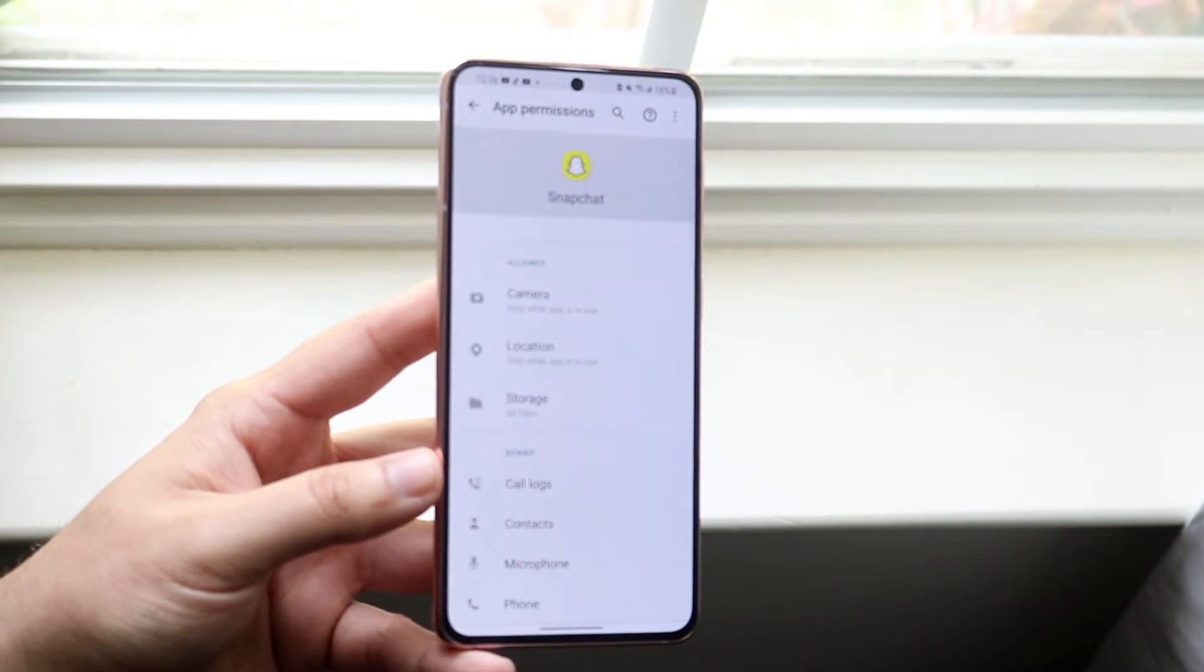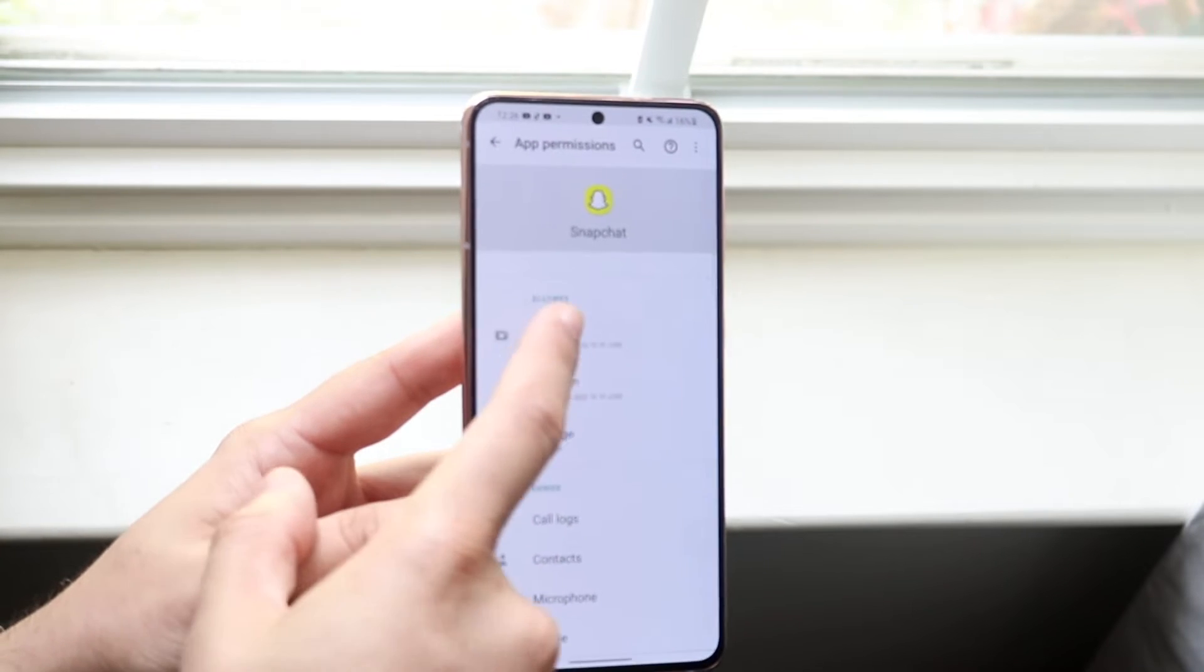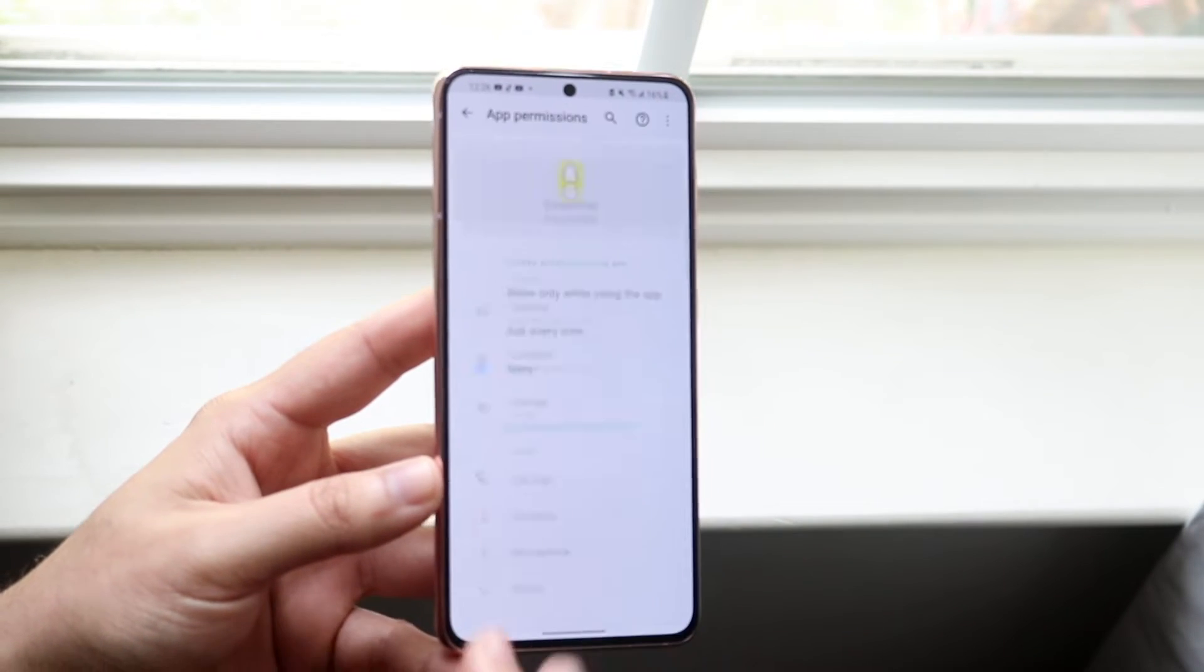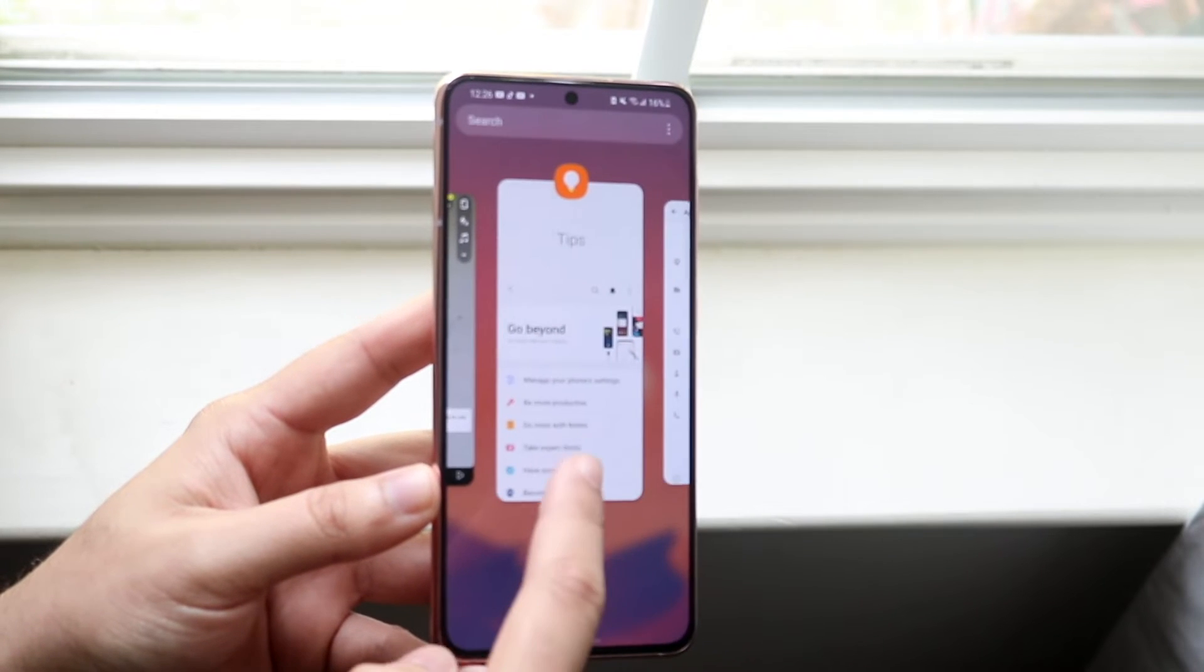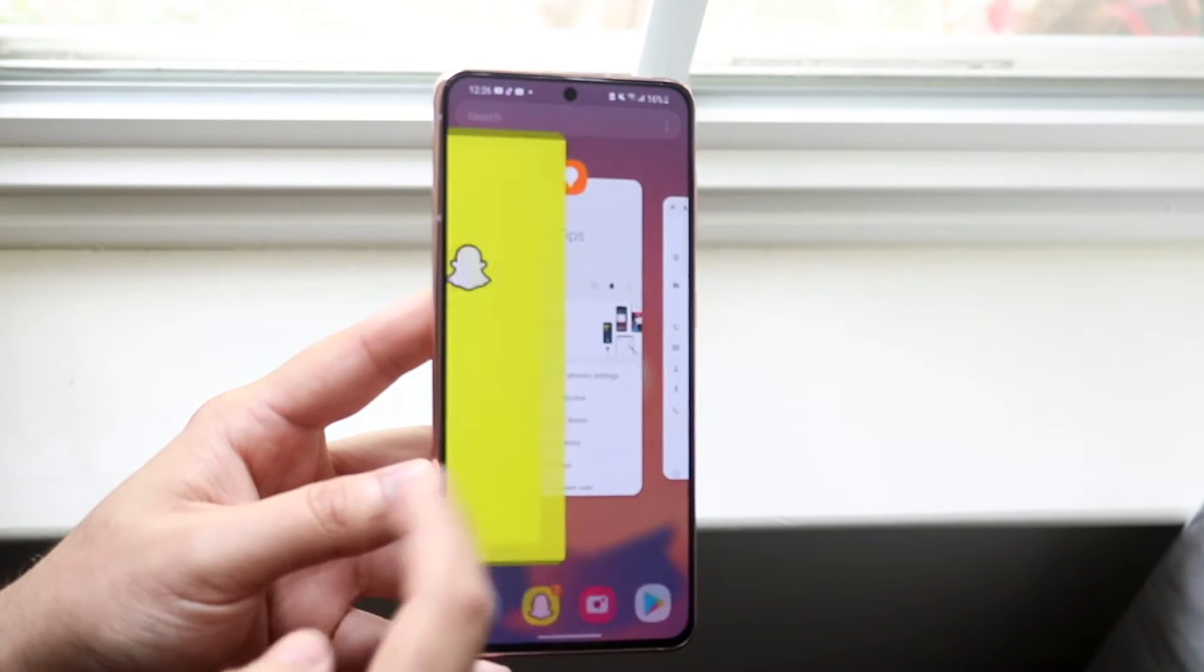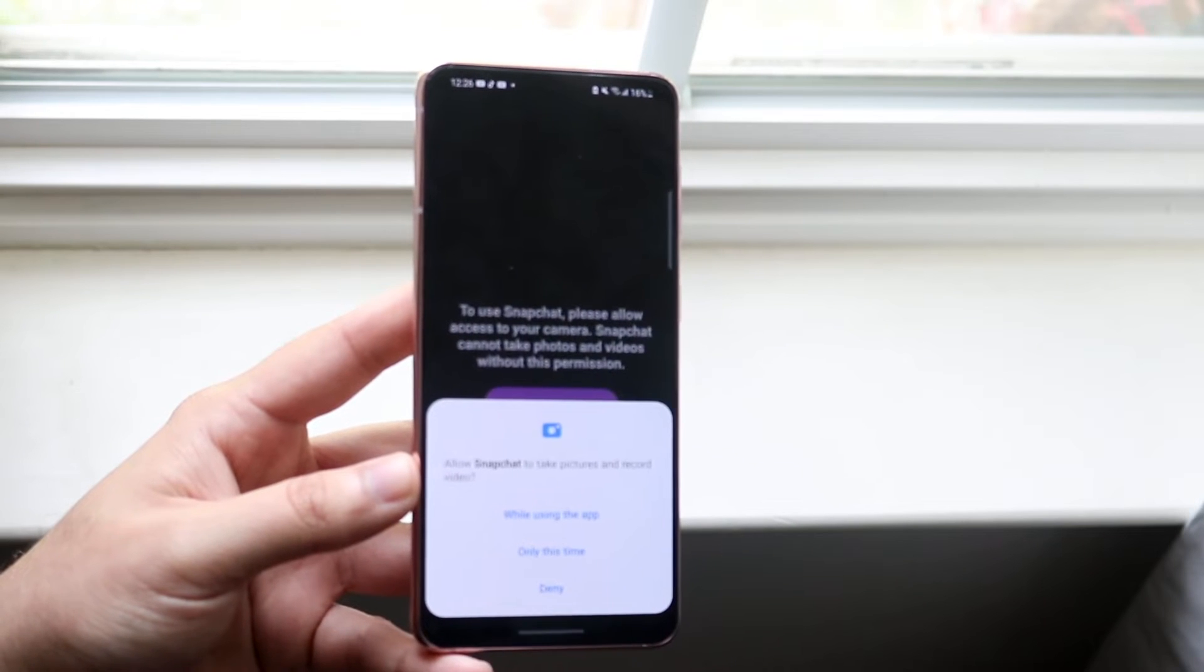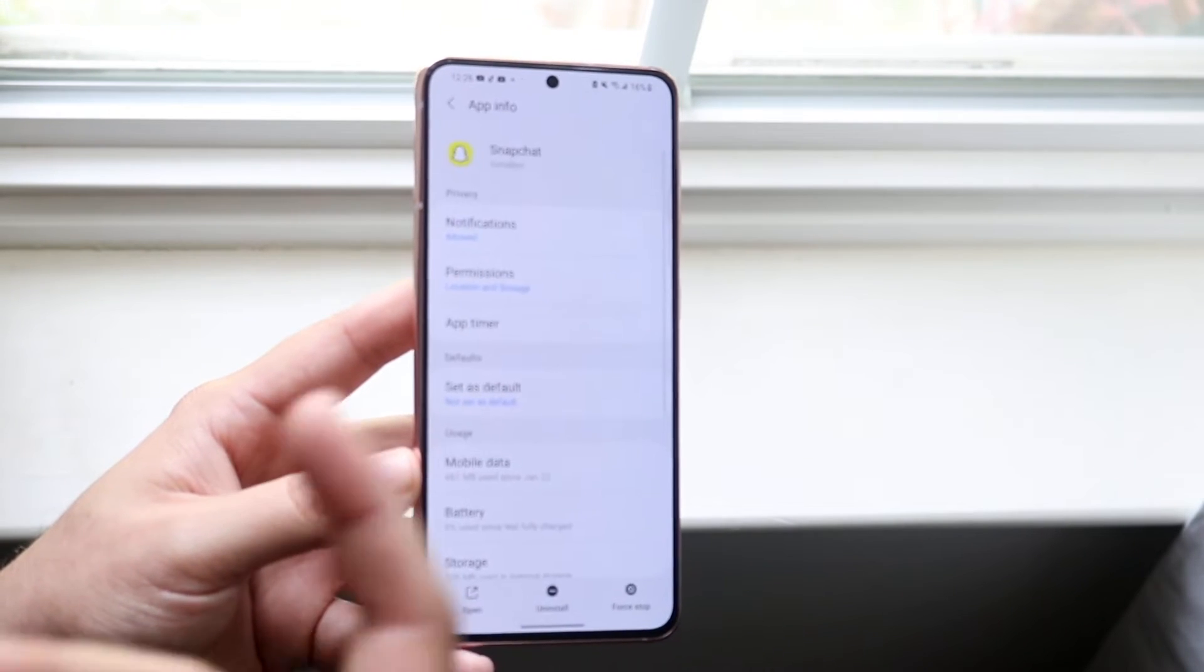So in this case you can see the camera is working here. If I go and click here and click deny, look what happens if I go back into Snapchat. It's going to give me an error that the camera is not working. I can click turn on and keep clicking deny, but it may not work.